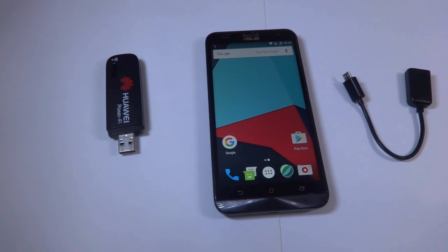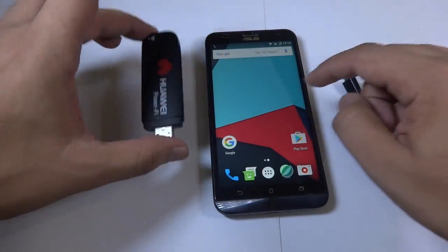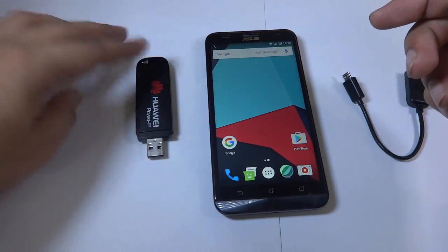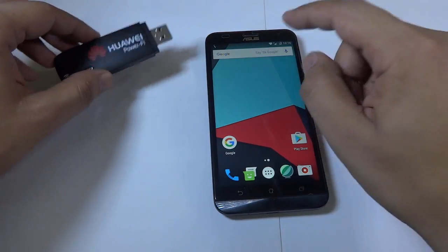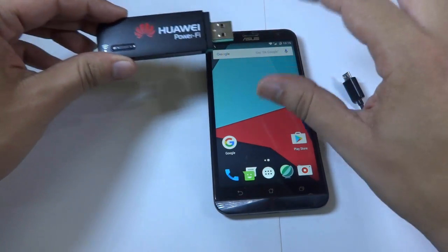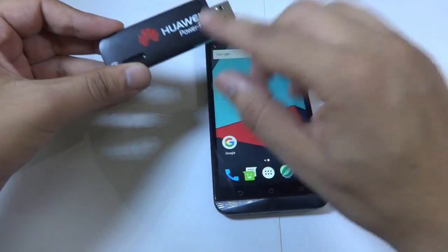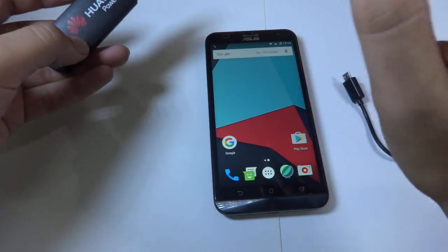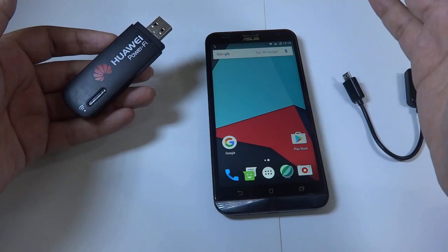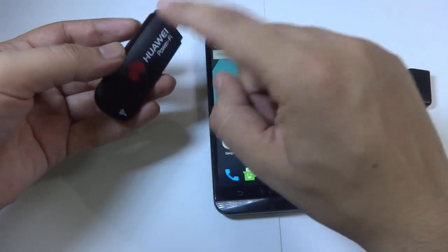Hey everyone, it's Rahul from Technoria. Today we are going to show you how you can use a 3G modem, also known as a 3G data card or dongle, with your device, so that you can use the internet connection from your 3G data card on your smartphone.